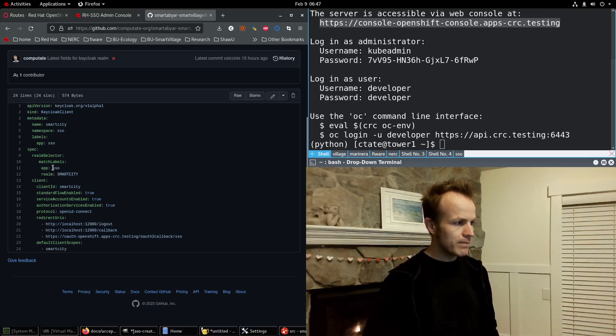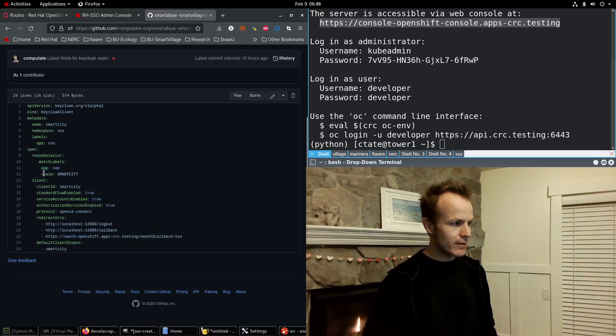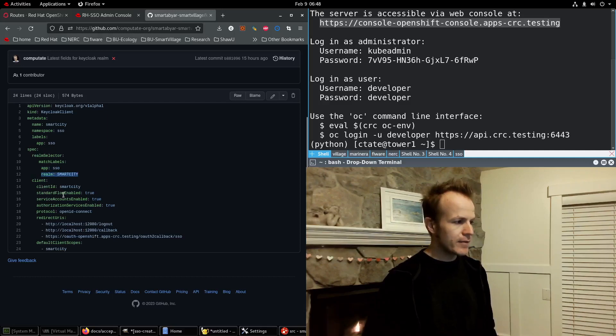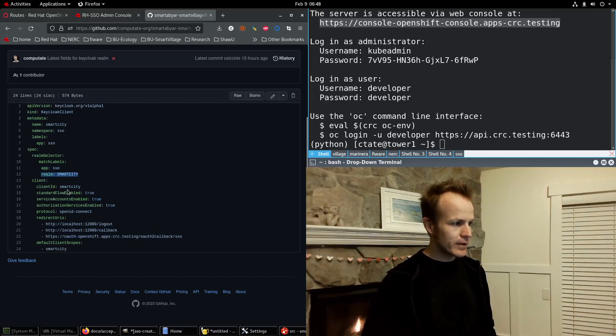We match our SSO application and our Smart City Realm. We set up this client with a client ID of Smart City.